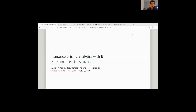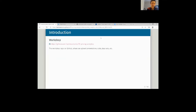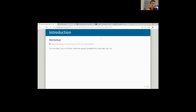Welcome everybody to the second half of the workshop on pricing analytics with ARM. The main plan is to pick up where we left last week and extend our exploratory data analysis with building some GLMs, getting clusters of postal codes on the map of Belgium. I'm going to try to explain as much as possible of that part of the workshop.